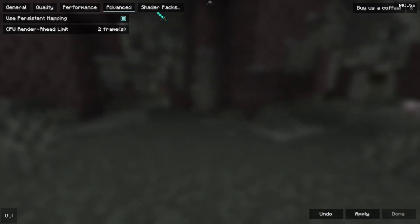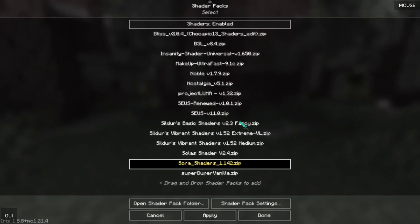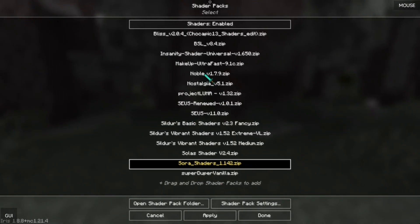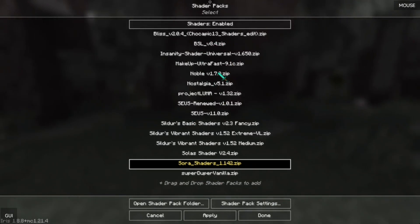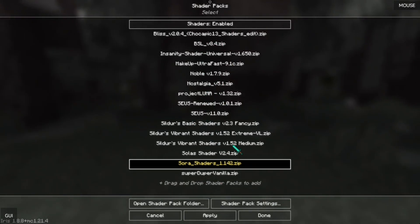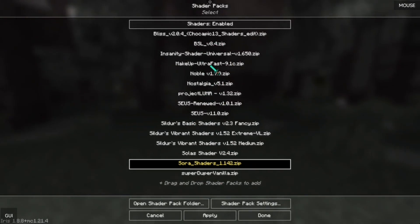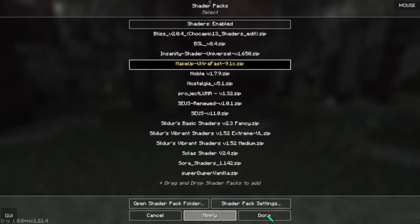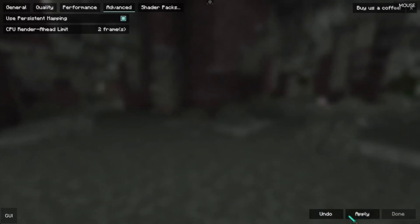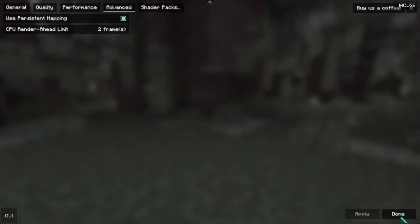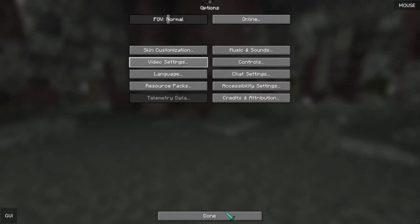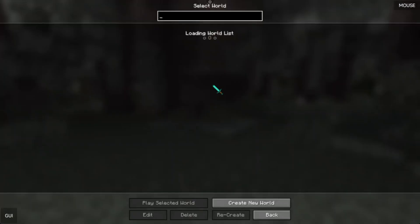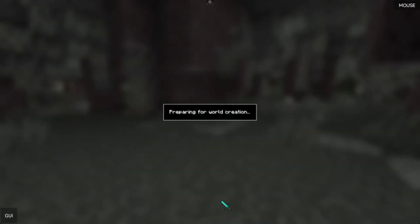Now, in Shader Packs, choosing the best shader packs for performance is the best way to improve FPS. I will use Makeup Ultra Fast in this video. I will compile a video using the best shaders for Pojiv Launcher in the next video, so stay tuned.